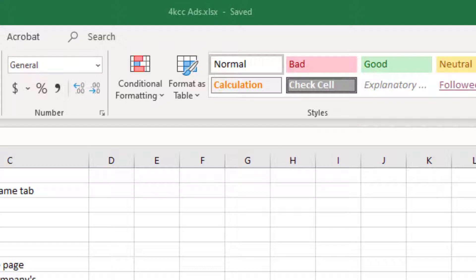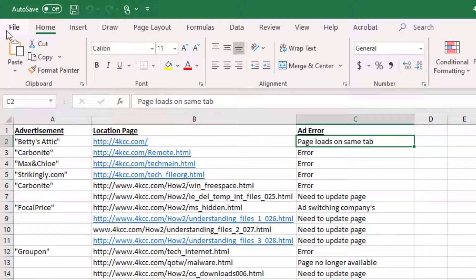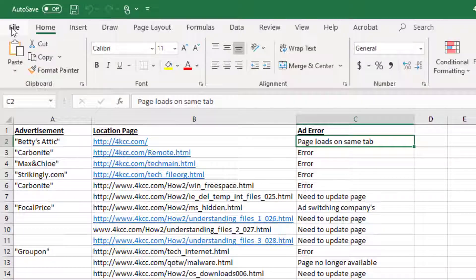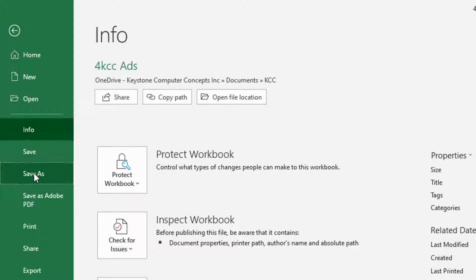And what I want to do is I want to rename that. So here's the first way. I can go to File and instead of clicking Save, I can click Save As.